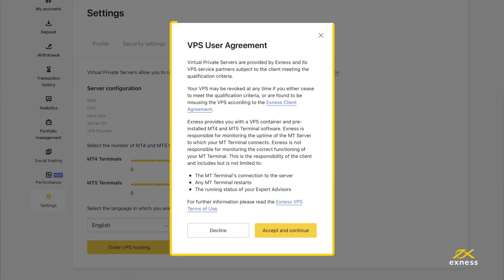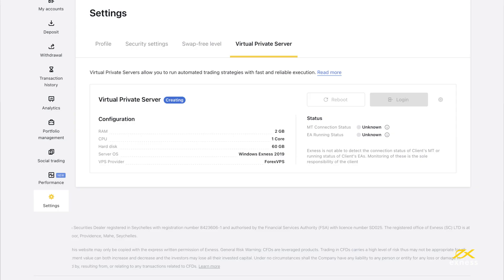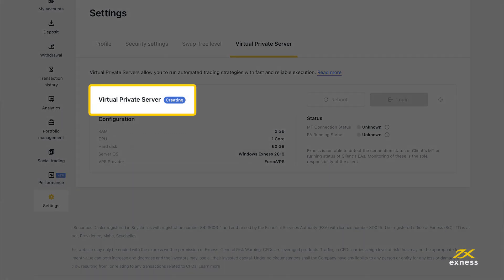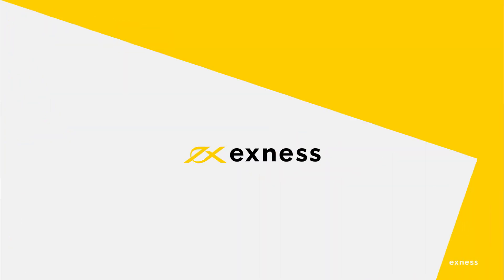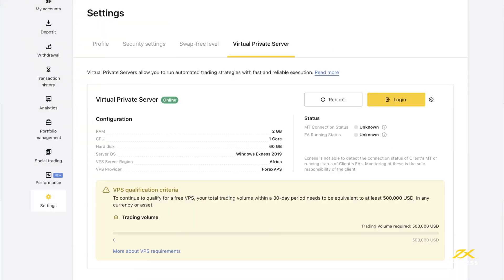Read and accept the VPS user agreement. Return here to check on the status of your request. When it displays online, it is ready to use.